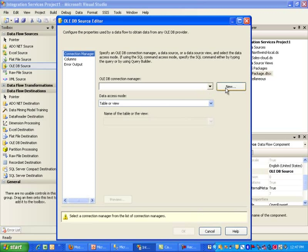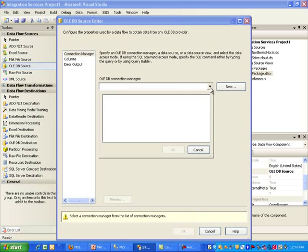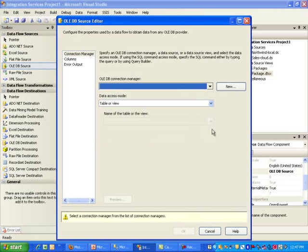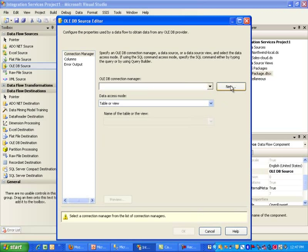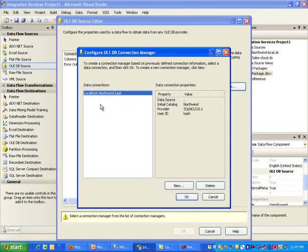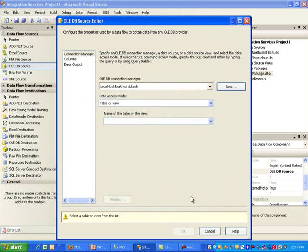And then, from here, we don't have anything yet. So I will click on New and this should pull up the local host that we did configure earlier. I'm going to go ahead and select Okay.